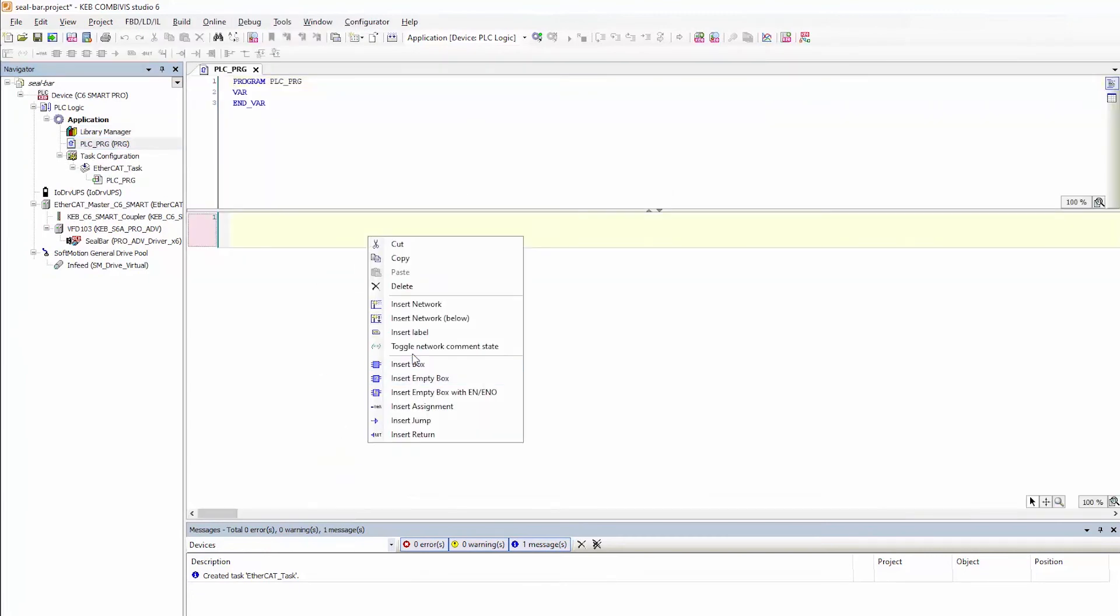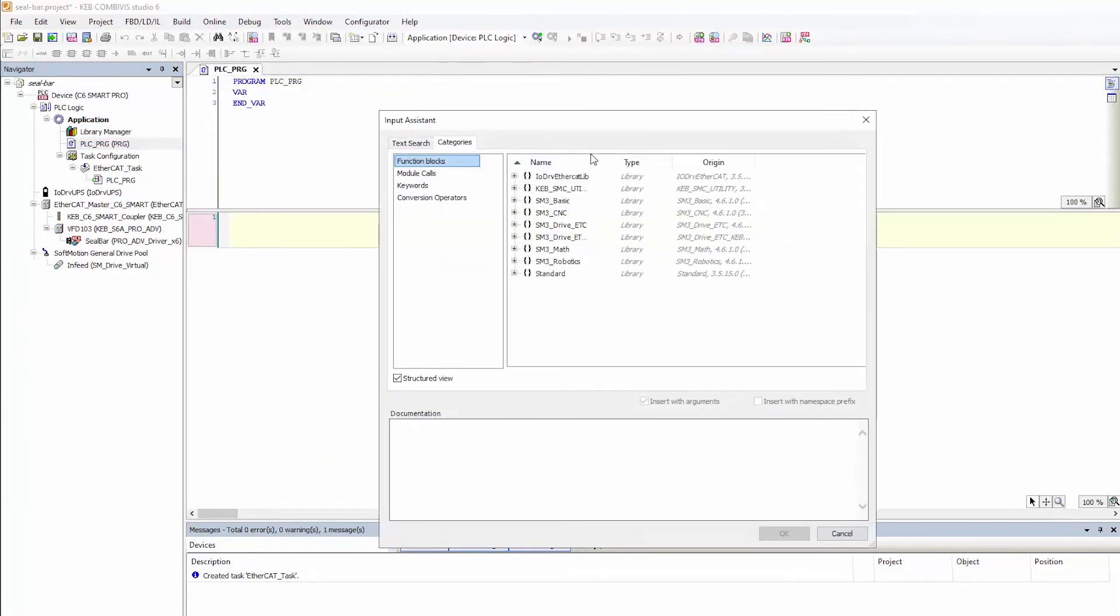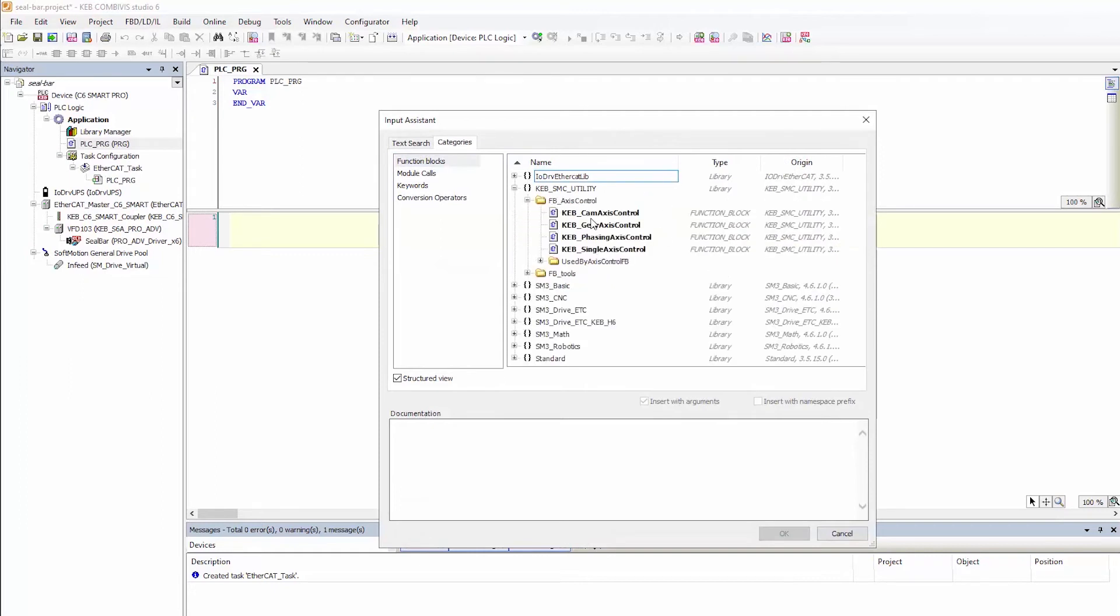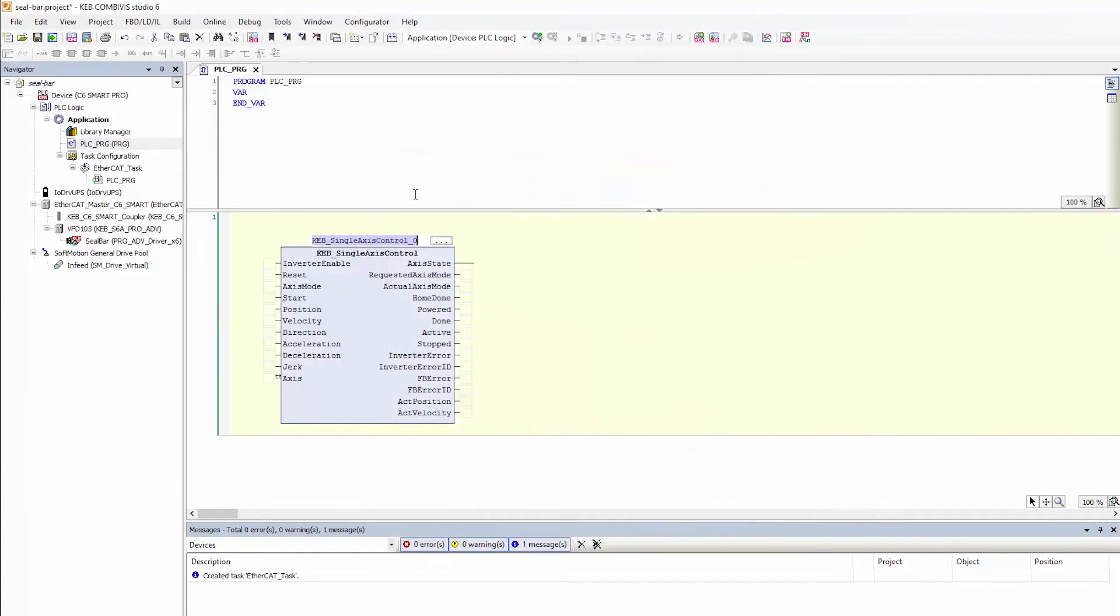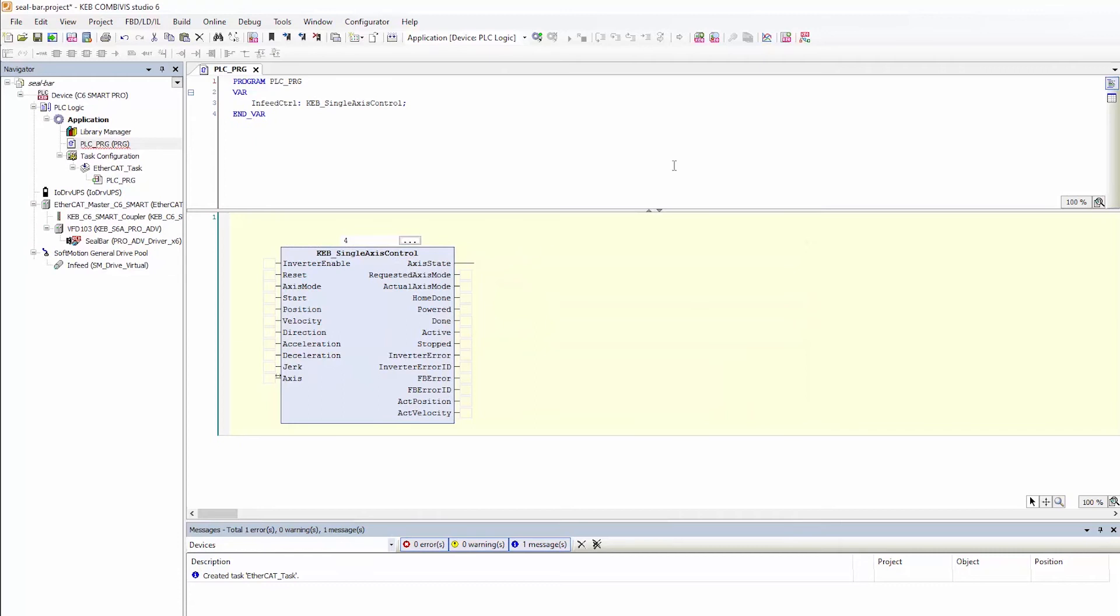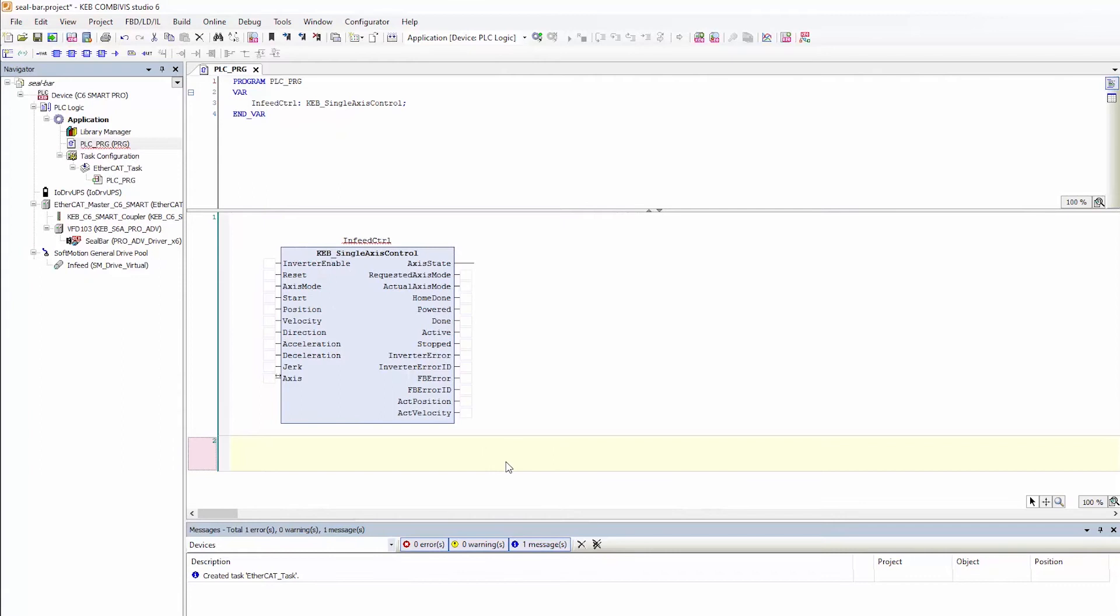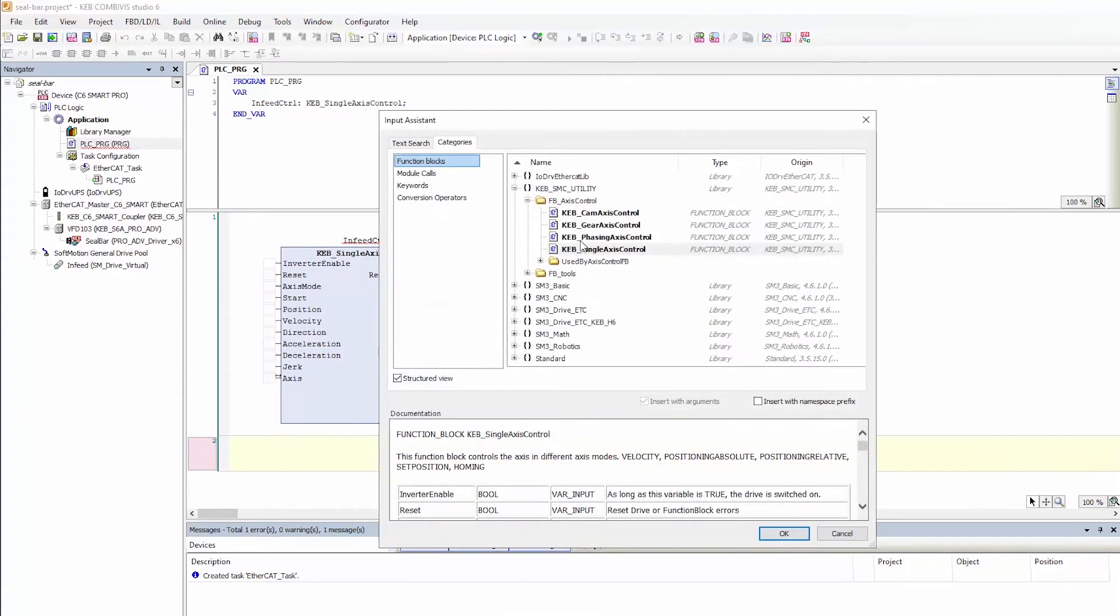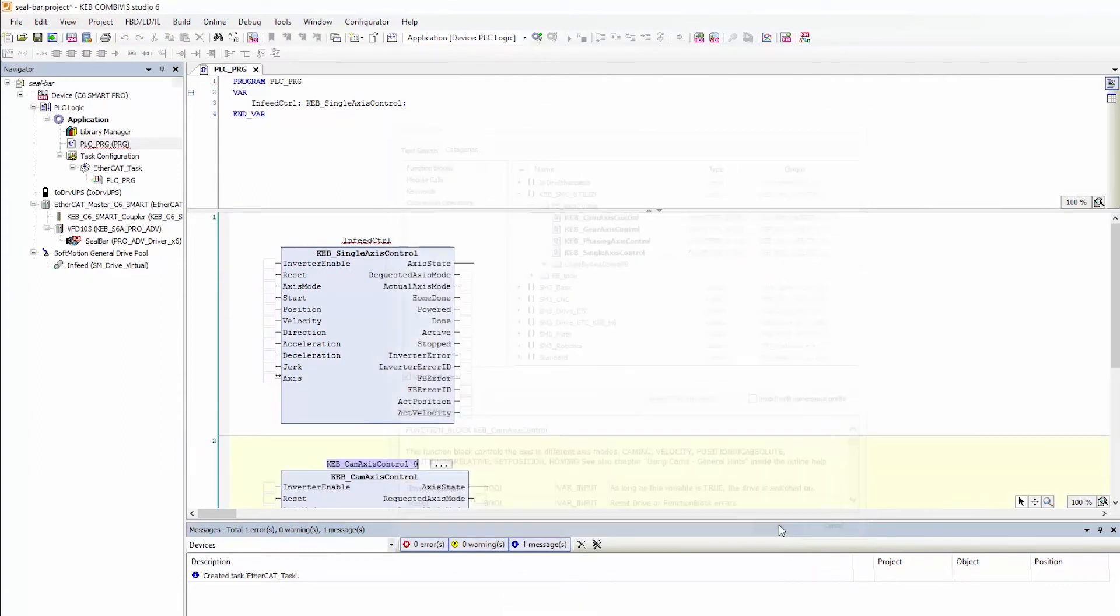Let's go ahead and add the function block for the virtual drive or the infeed conveyor which I will use a single axis control and let auto declaration activate. Go ahead and add the cam axis control block for the seal bar.